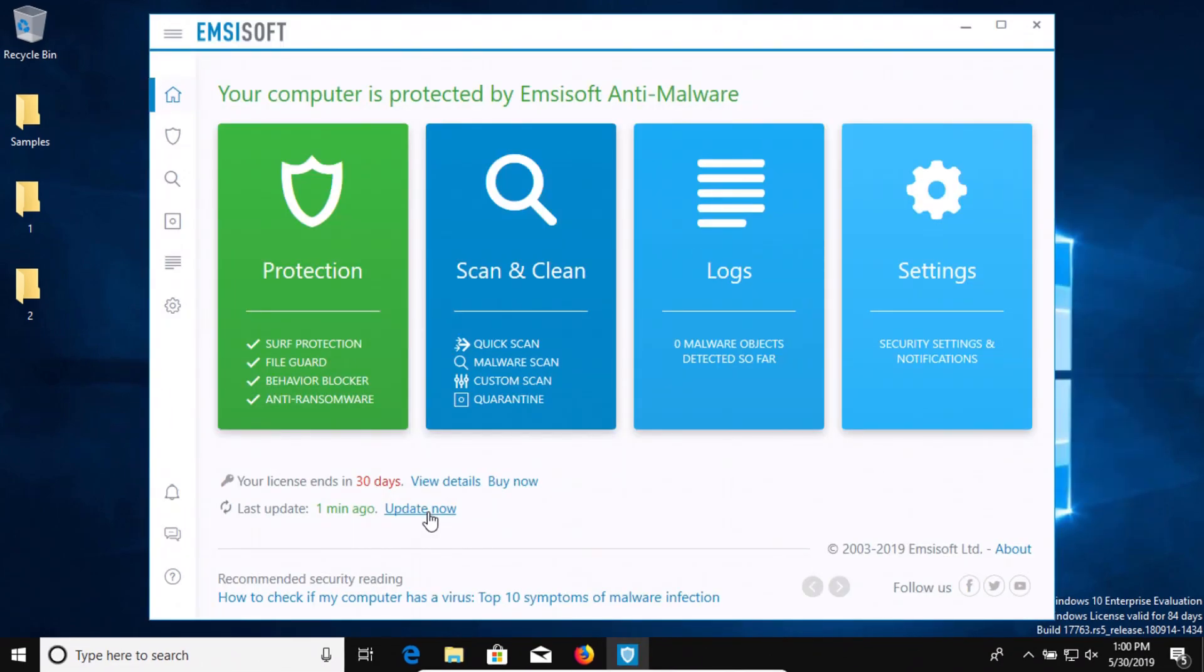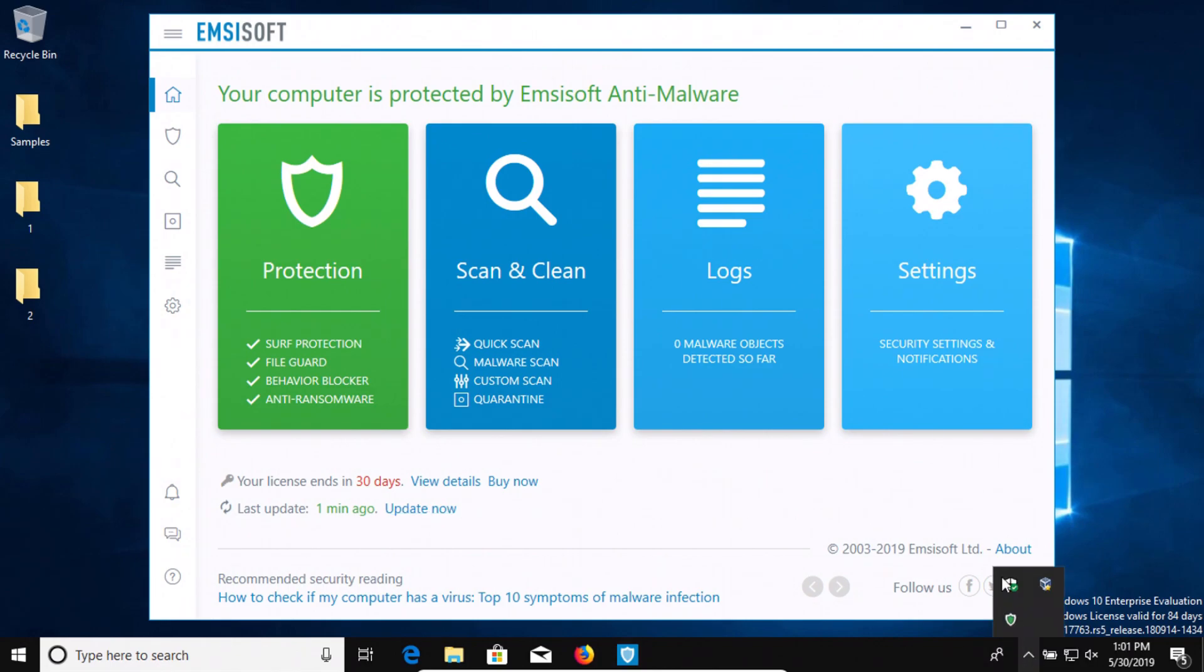Now a couple things I should note before I forget. First off, Windows 10 is up to date and Windows Defender has been disabled, so the only protection we have right now is Emsisoft.